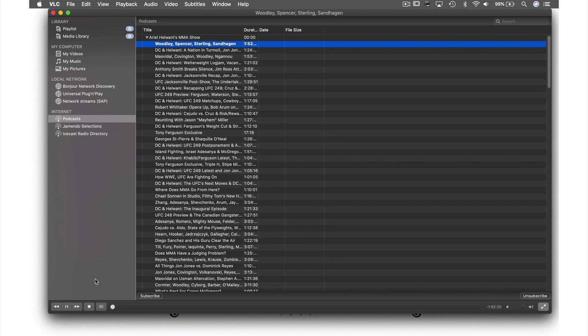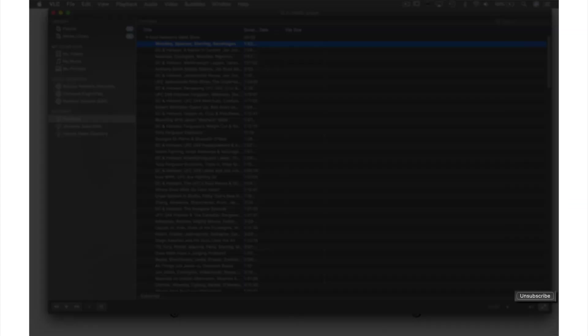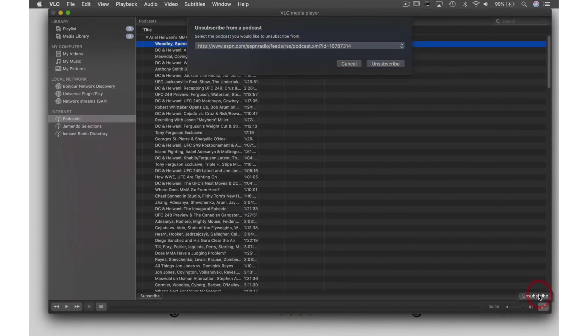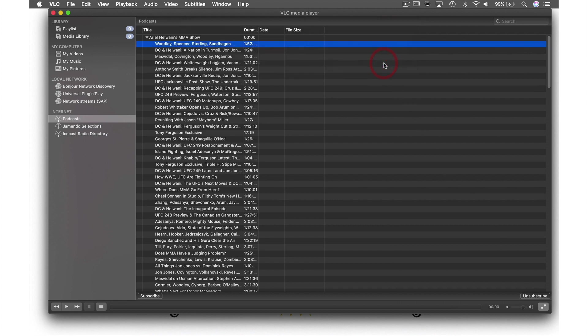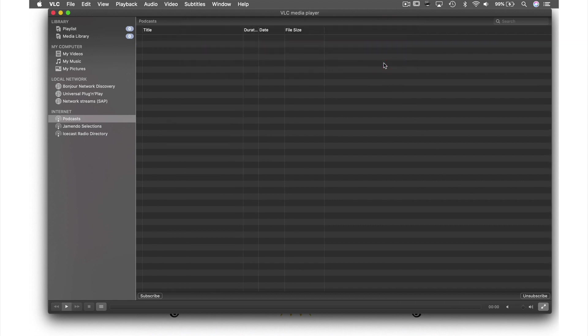and stop when you are finished. If you decide you don't want to be subscribed to this podcast anymore, you can simply hit unsubscribe here, where you will be asked to confirm that this is the correct podcast you wish to unsubscribe from. It is, so I'll hit unsubscribe one last time, and just like that it has been completely